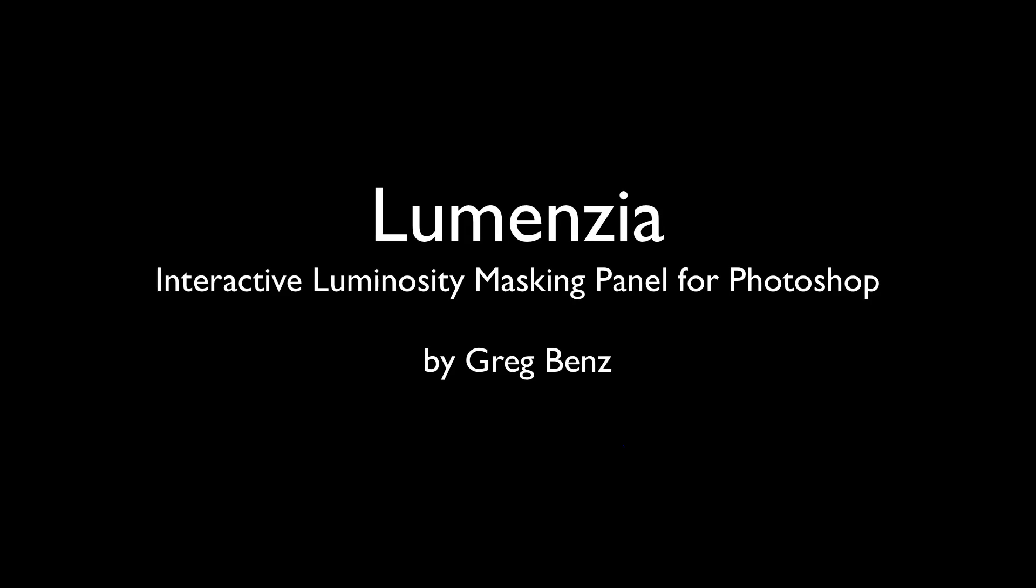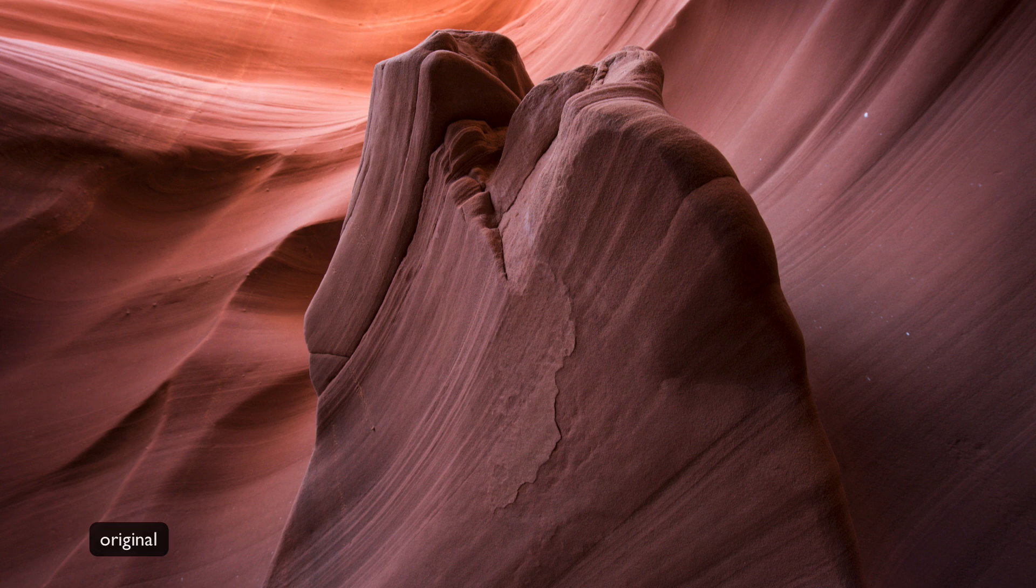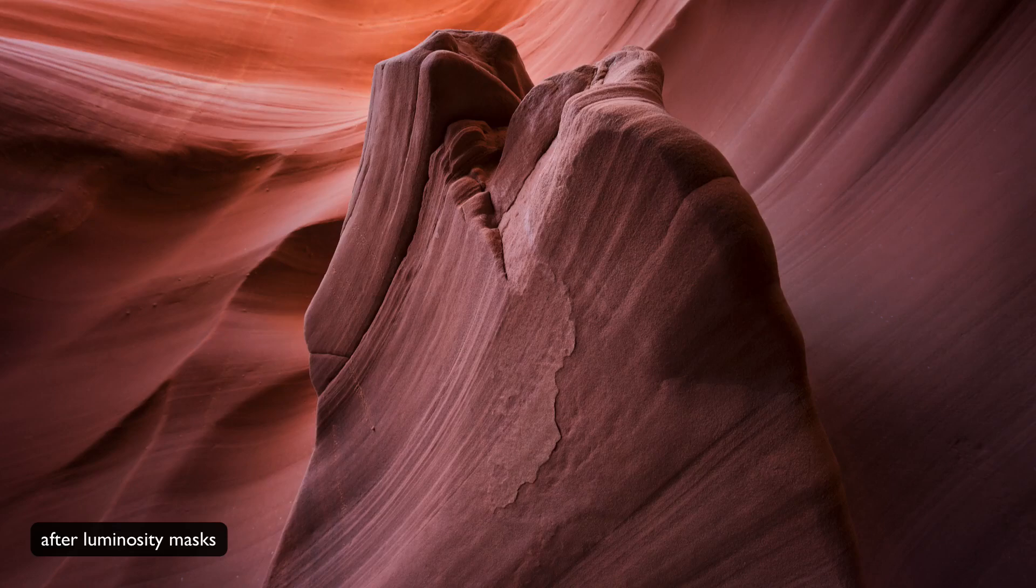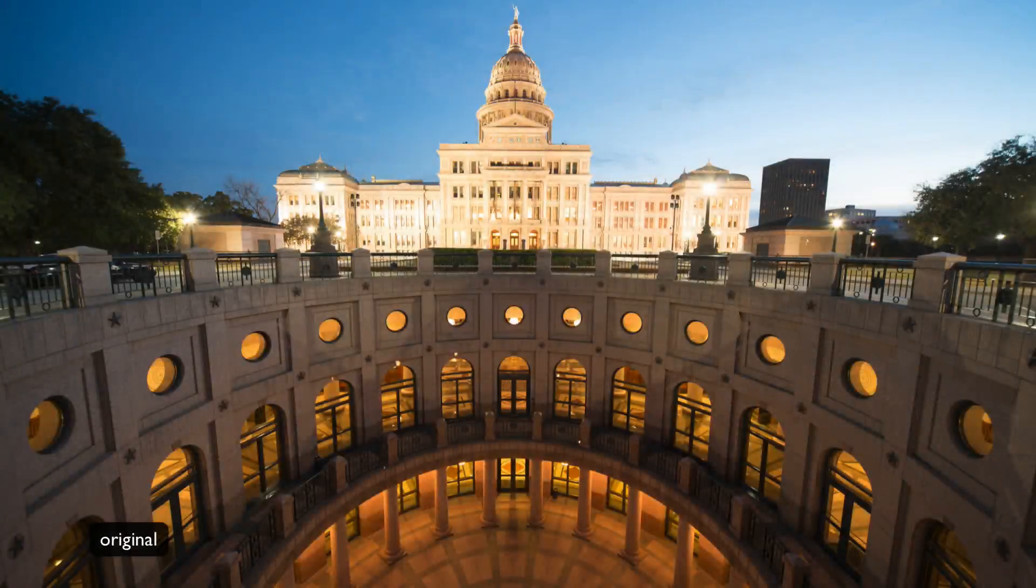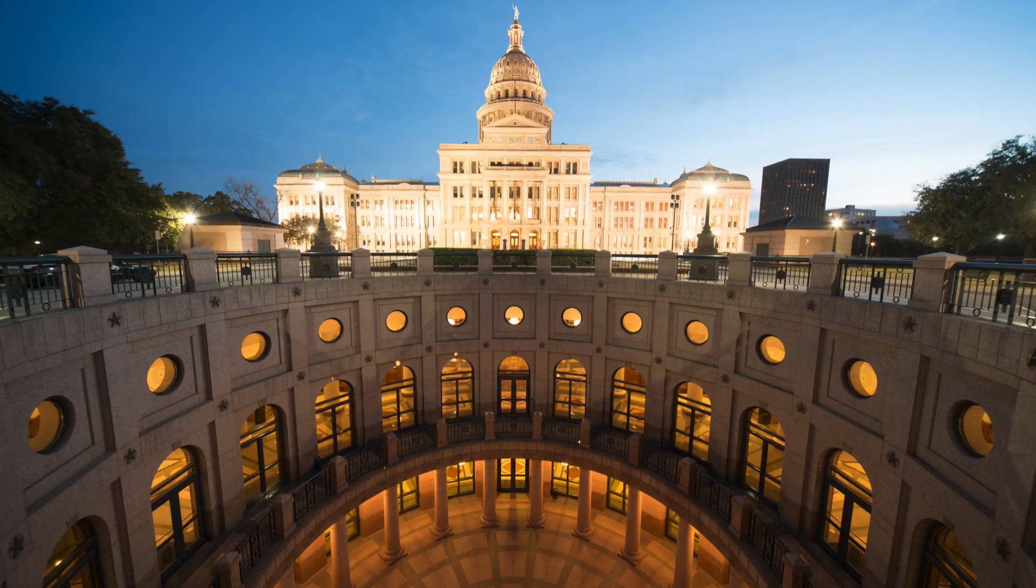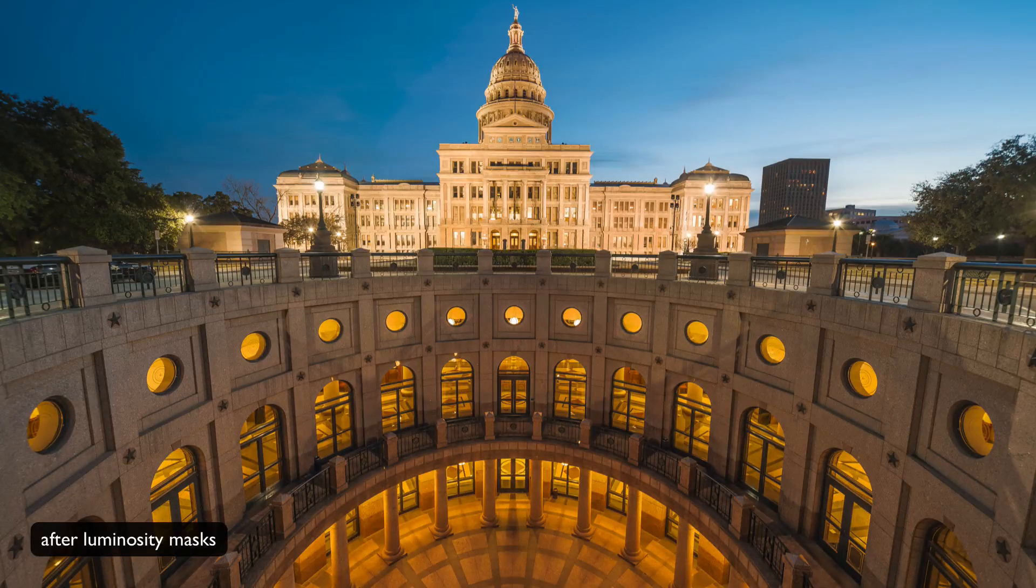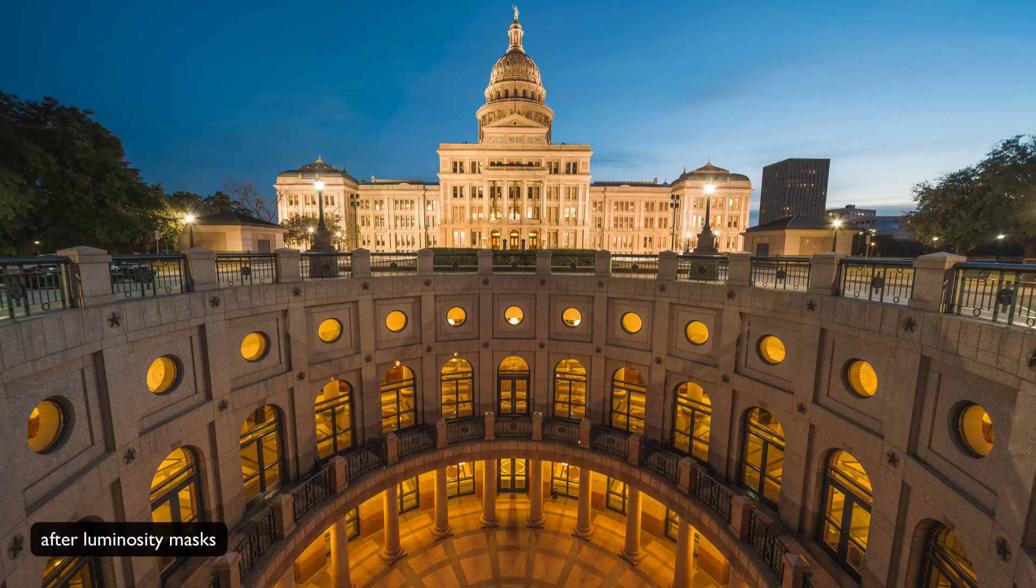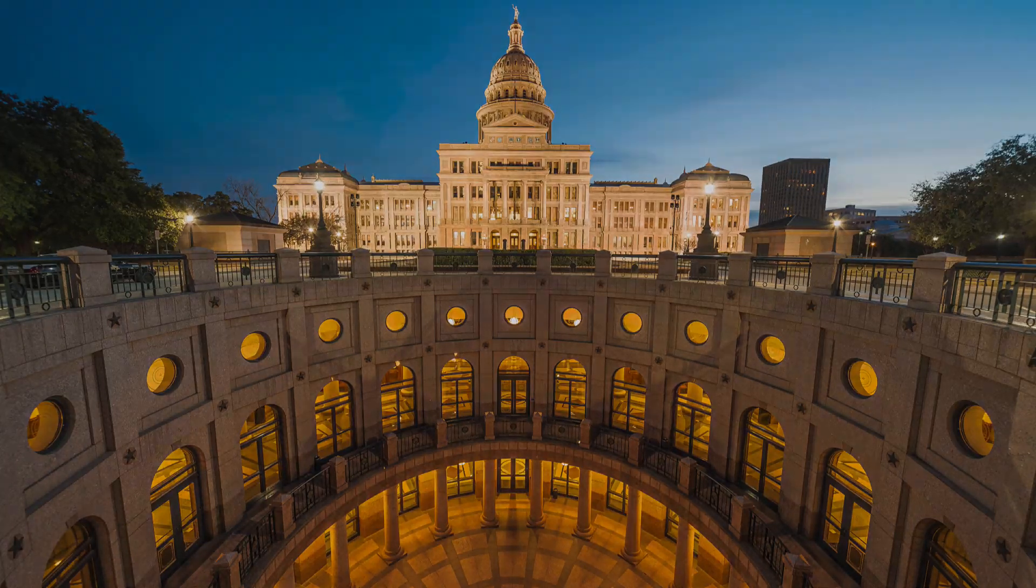Hi, this is Greg Benz with an overview of a new luminosity masking tool for Photoshop that I call Lumensia. If you're familiar with luminosity masks, then you already know that they are one of the most powerful ways to create professional results in Photoshop. You can do absolutely amazing things, and if you just look at the top images on 500pics or a number of websites these days, you'll see several images, especially landscapes, that use luminosity masking techniques in order to achieve really stunning results.